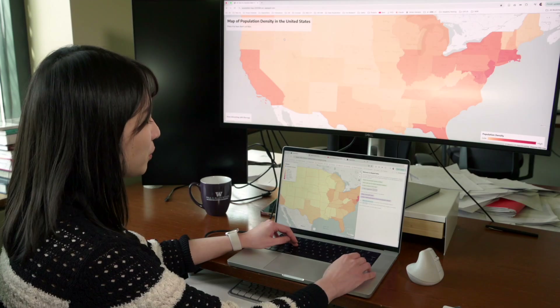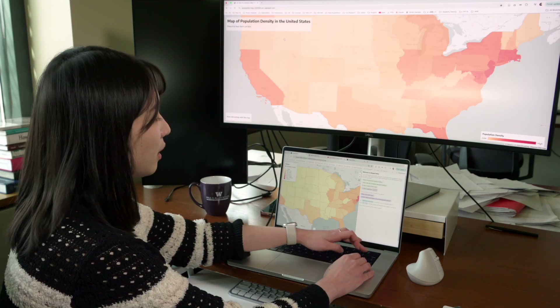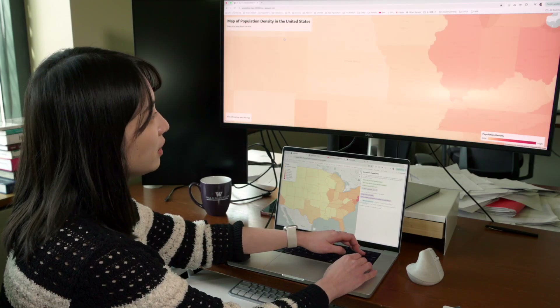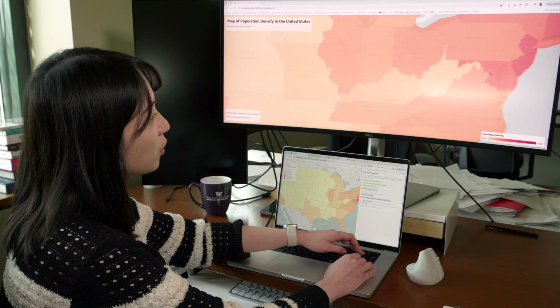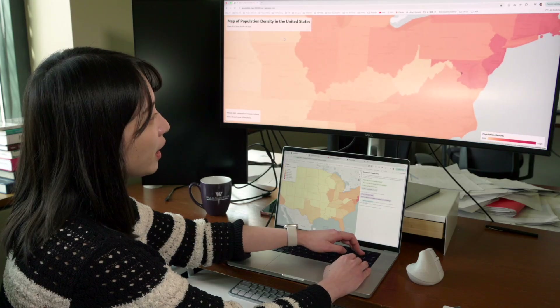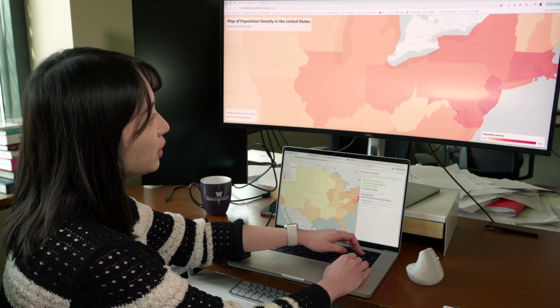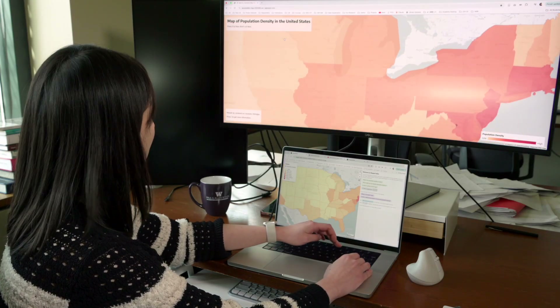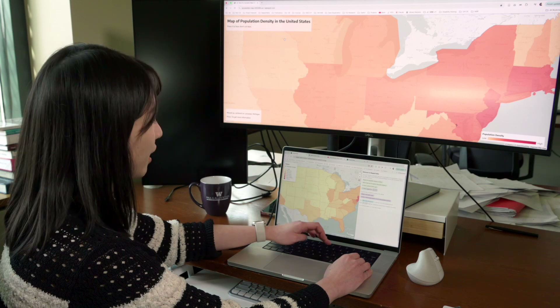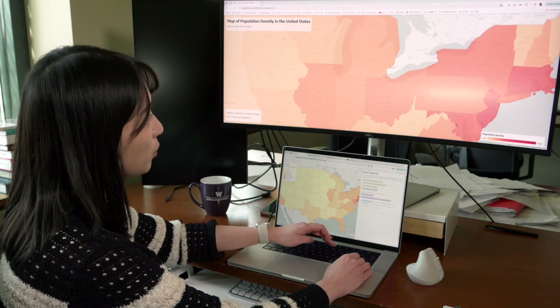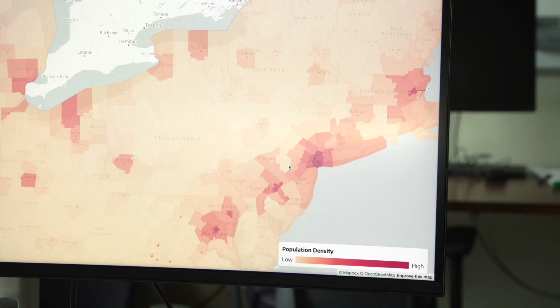I'm going to start interacting with the map. I'll zoom in and arrow my way around to the East Coast, and then here I can pull up more information. In the current view, population density is high in the bottom right, and low in the top left. The average population density is 523.3 people per square mile.